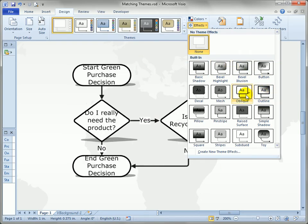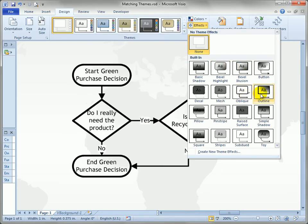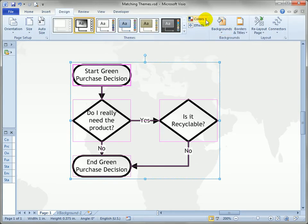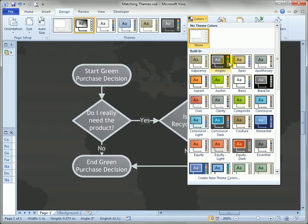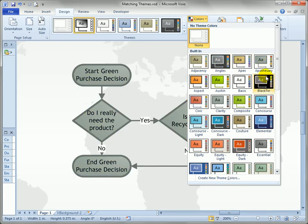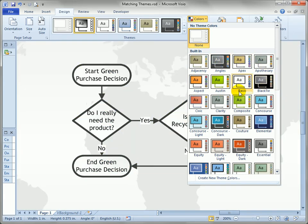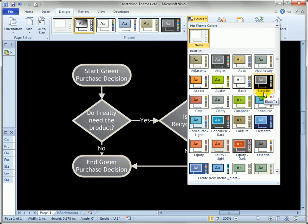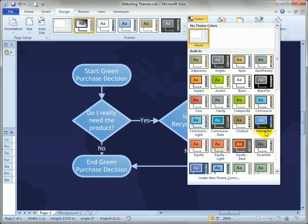If we're going to take this over to PowerPoint, let's make it a little bit stronger — maybe this Outline effects set. You can see that only affects line weight, font, and things like that, but not the colors. When we look in the colors dropdown, we can see right below each entry the name of the color scheme. Sure enough, right there is Elemental. The names of the color sets in Visio match up pretty well with the default themes in PowerPoint.